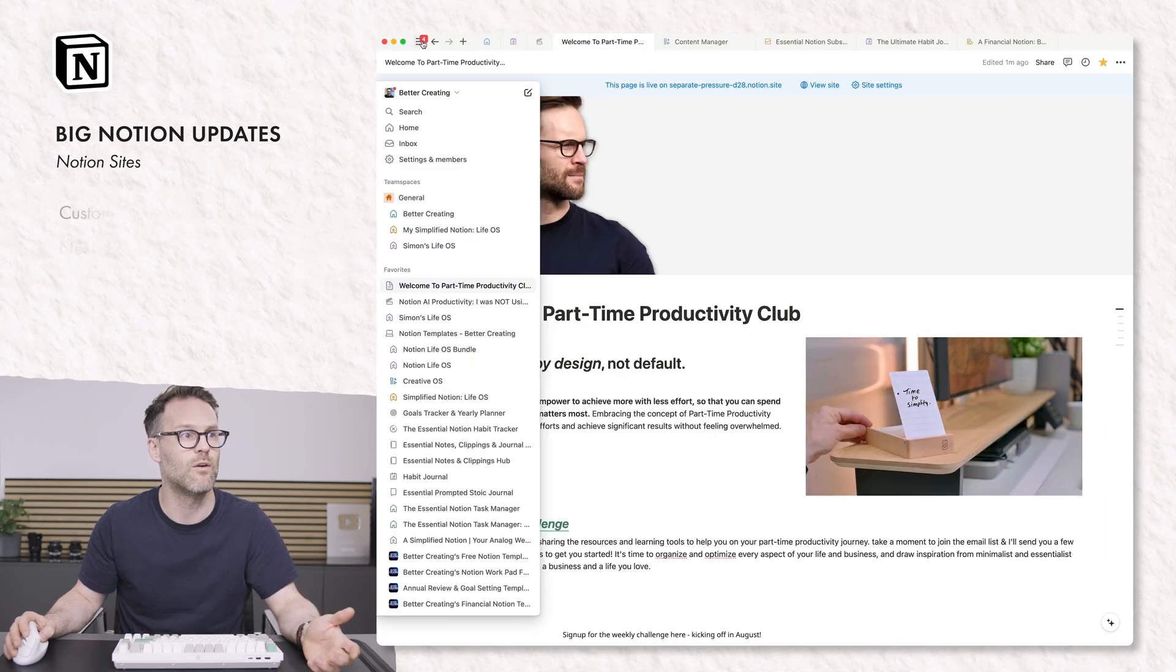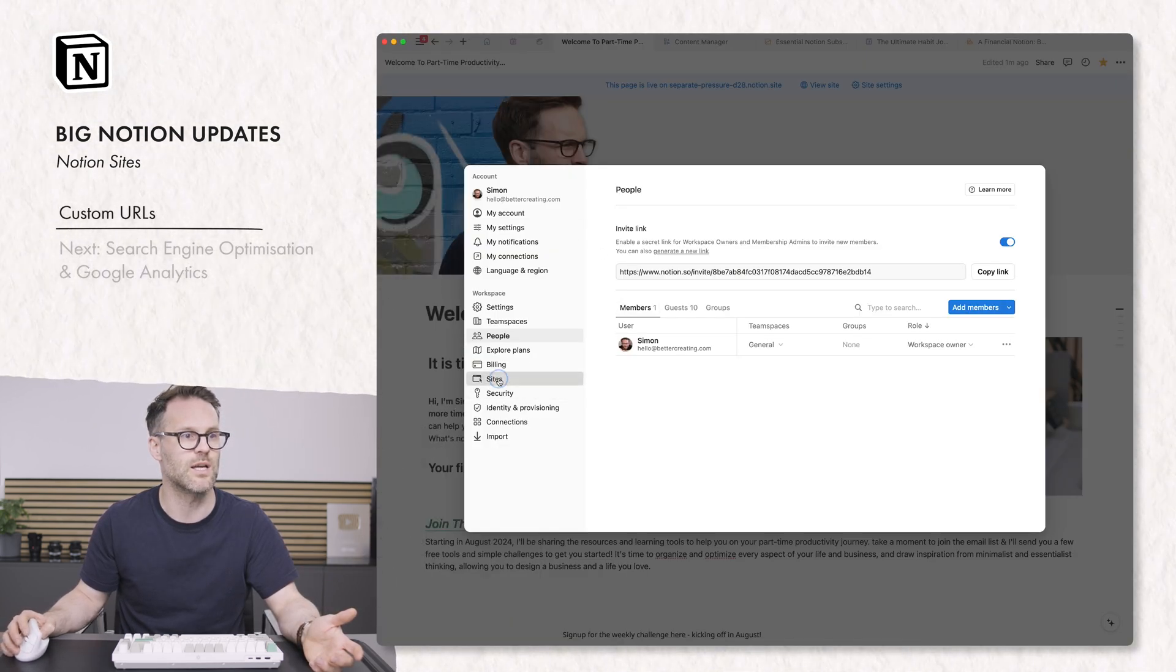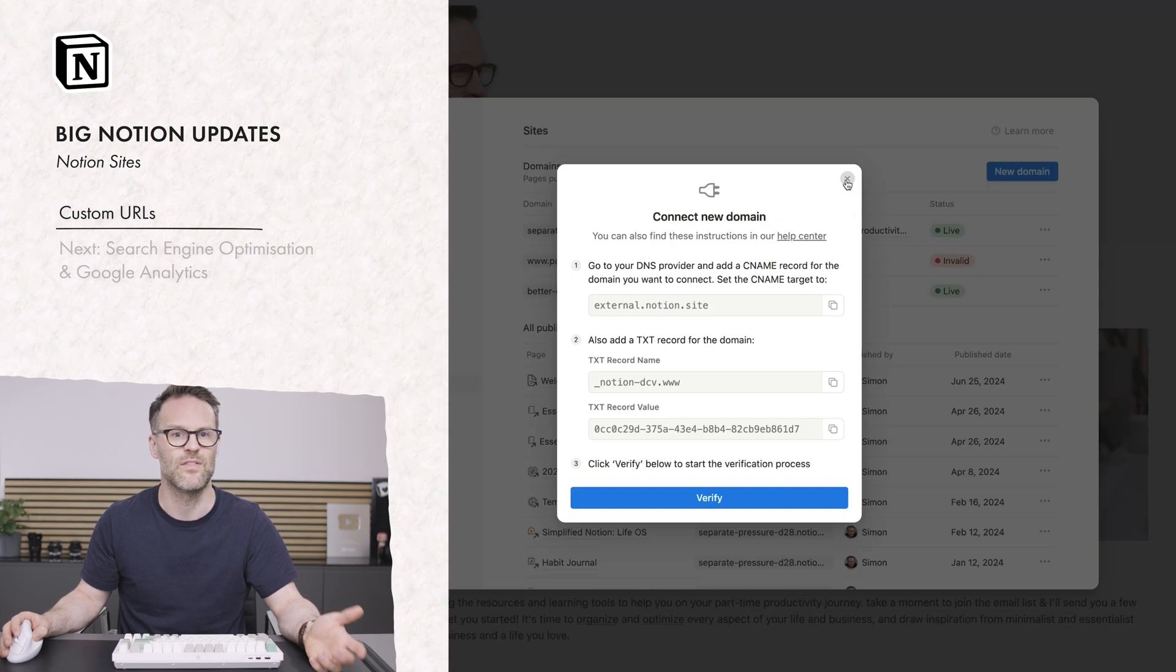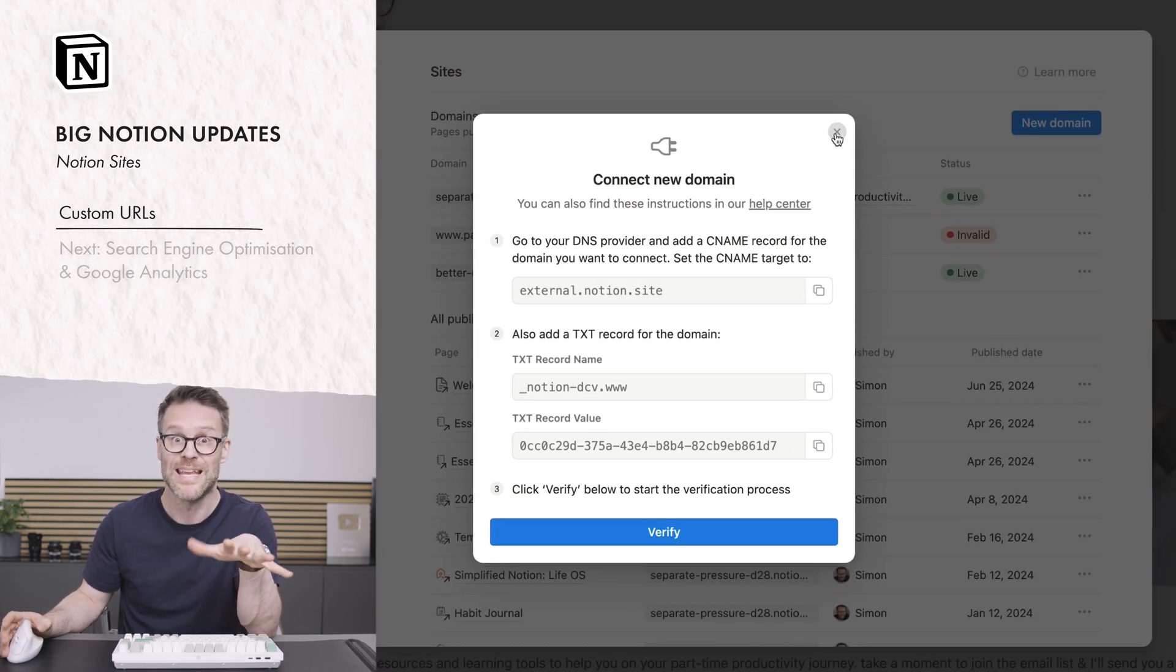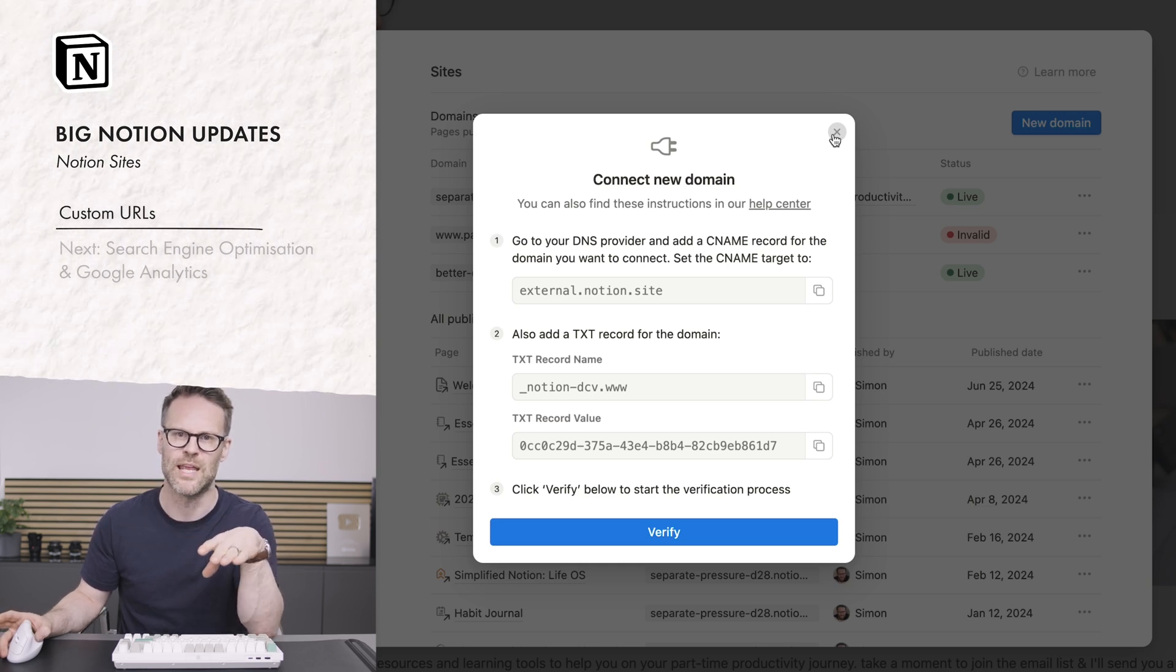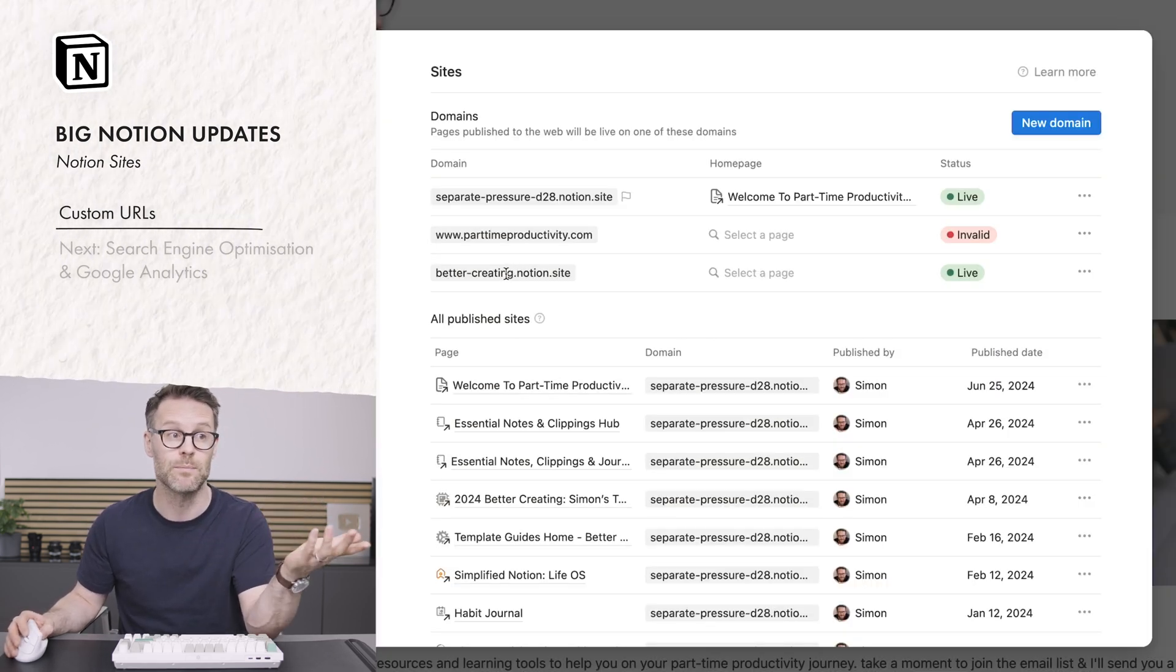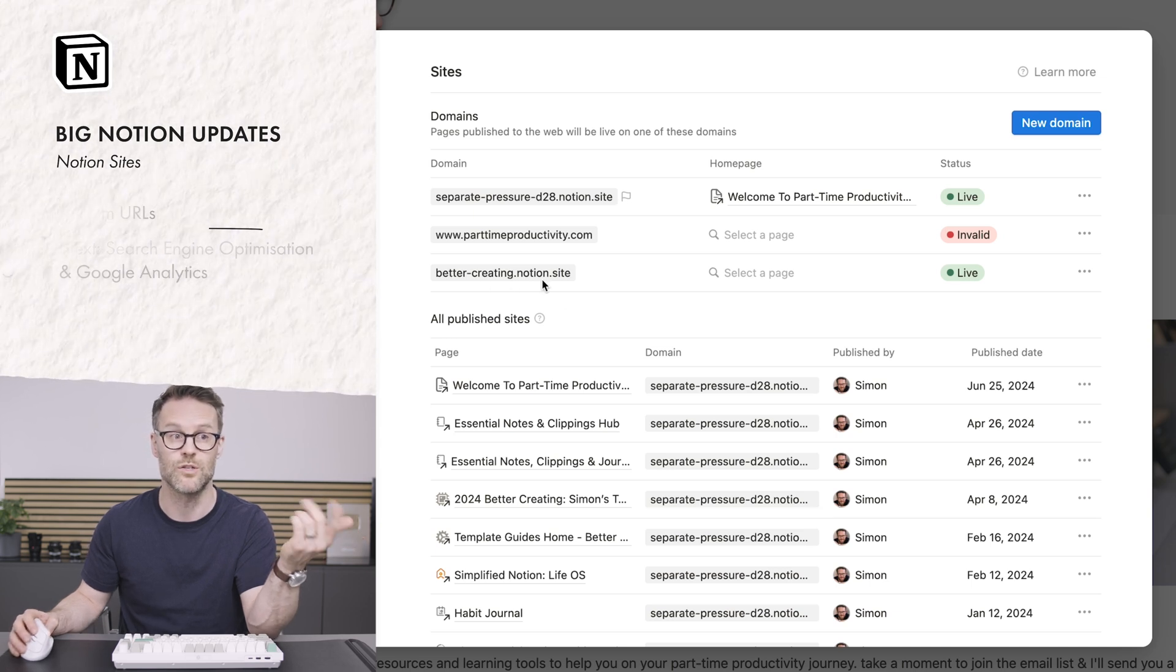On the URL front, if you go to your settings, you can go down to sites and you can connect a custom domain. That's the one thing which costs, I think, in this new feature. It looks to be $10 per custom domain paid monthly. Or you can just add a notion.site domain, you get up to five. So there I've got bettercreating.notion.site.